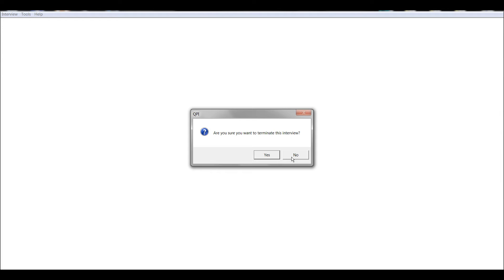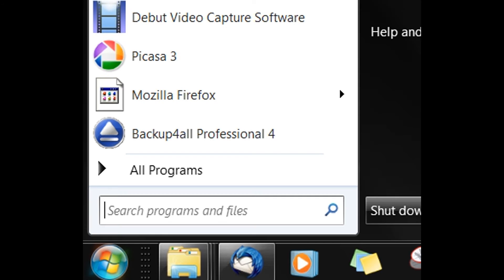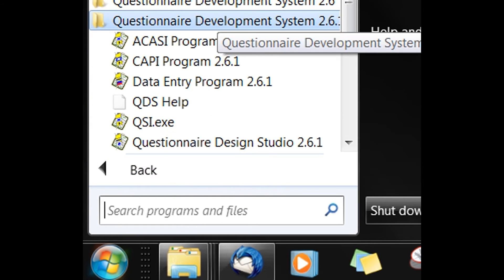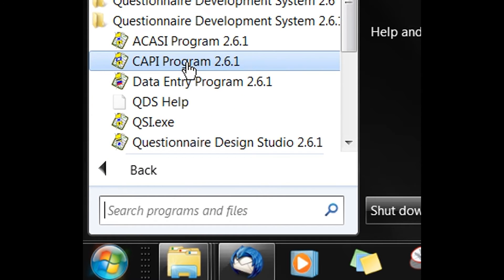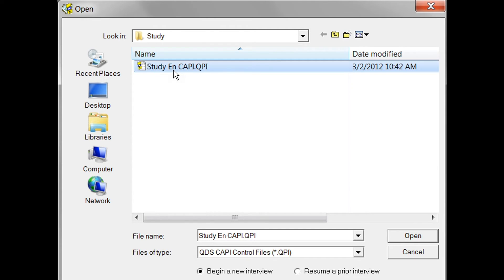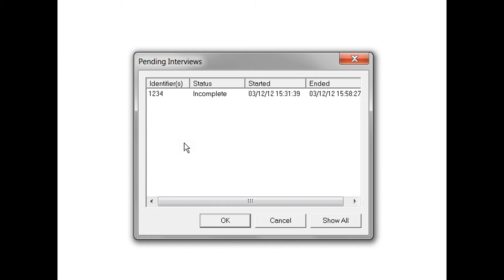If you say yes, then you will interrupt the current interview and it will be saved in an interrupted state from which it can be resumed later. To resume an interrupted interview, go to Start, All Programs, Questionnaire Development System, CAPI Program. You will see the CAPI open dialog box. After you've navigated to the appropriate folder, you can select your control file. Here again, our Study survey. Select the 'Resume a prior interview' radio button from the bottom right-hand corner of the screen and click Open.